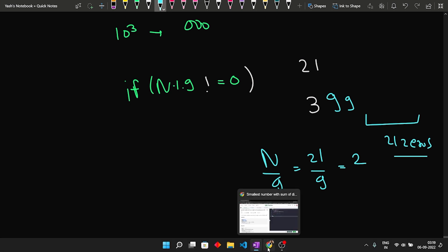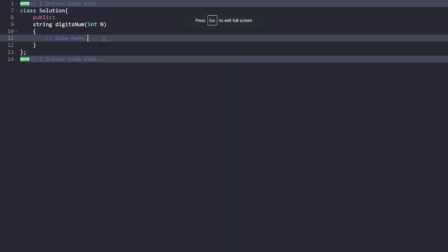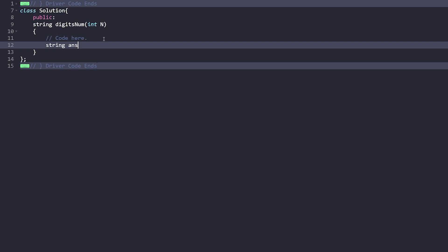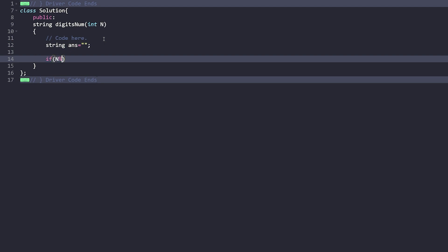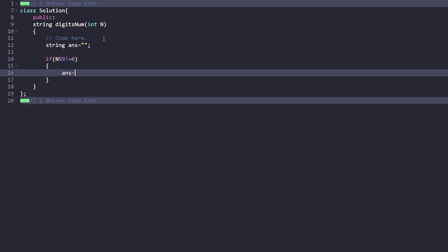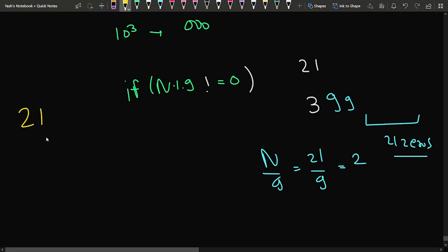Let's write the code for this approach. I declare a string answer initialized to empty. Then I check if n modulo 9 is not equal to zero — if there is a remainder, I update the answer as to_string(n % 9), converting the remainder digit to a string. This works the same way in Java and Python with their equivalent string conversion functions.